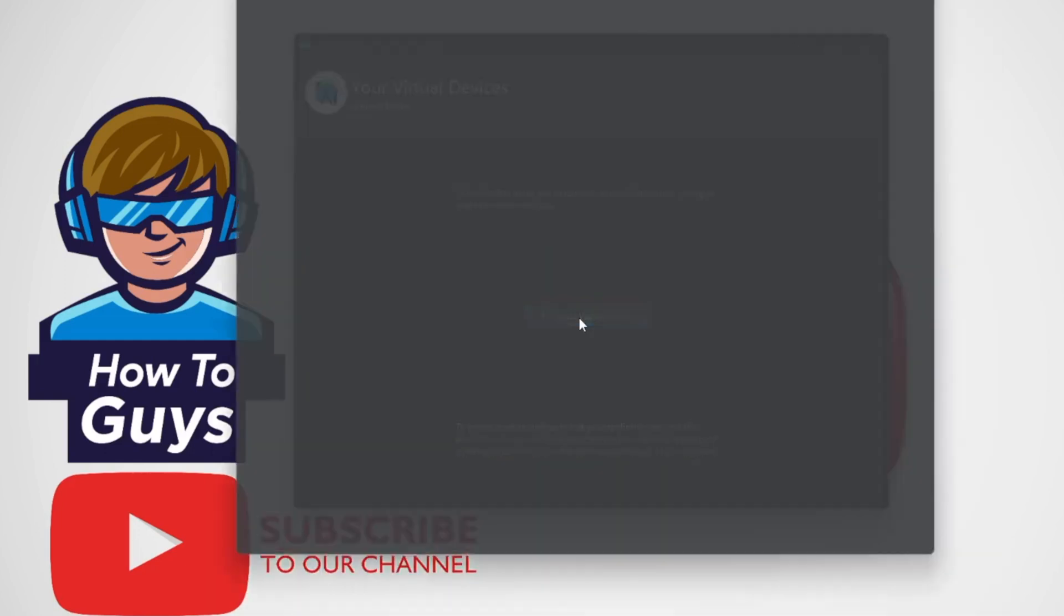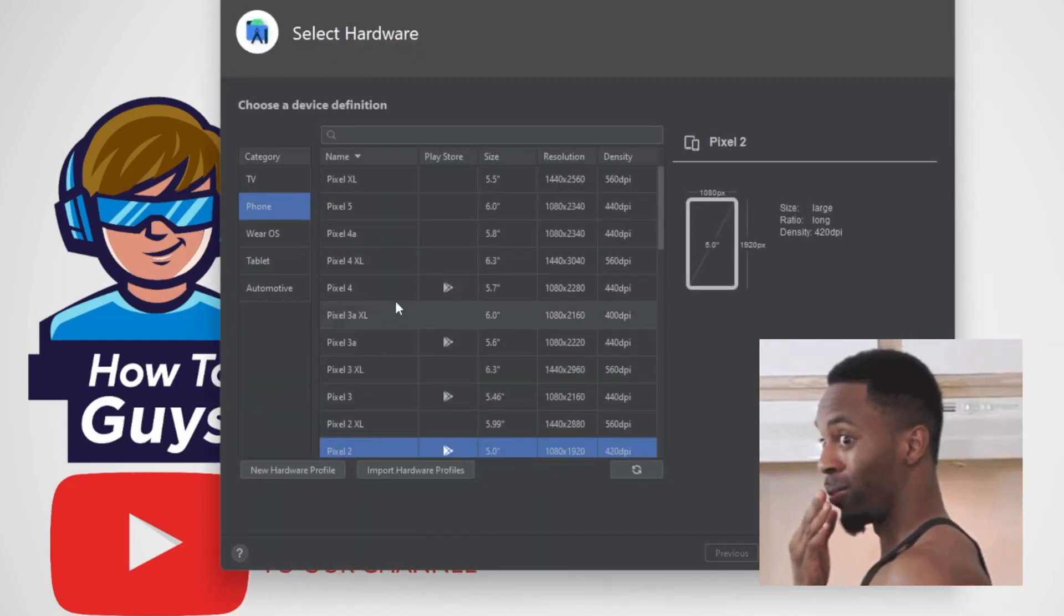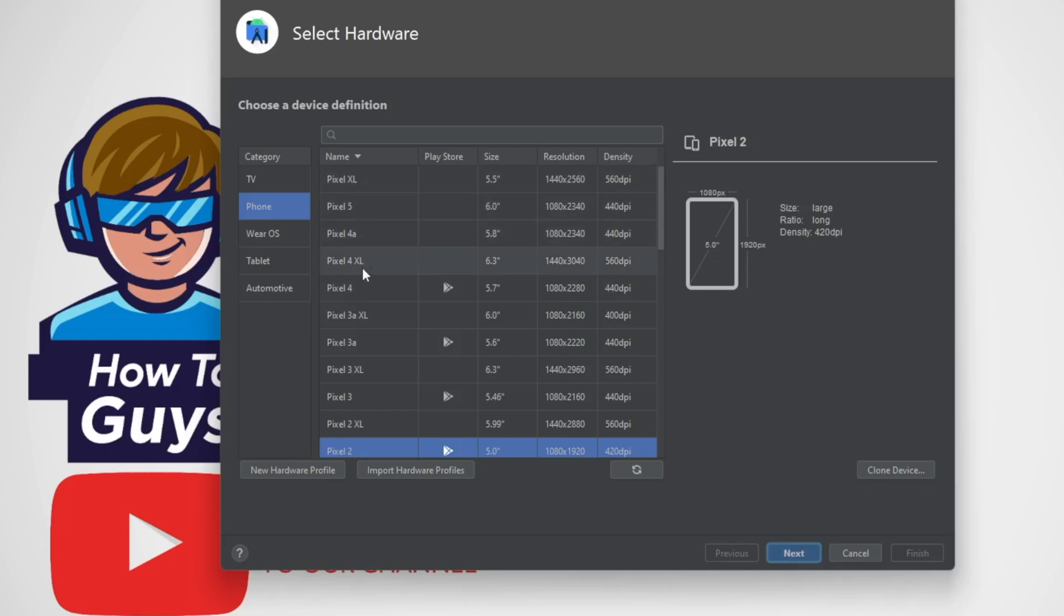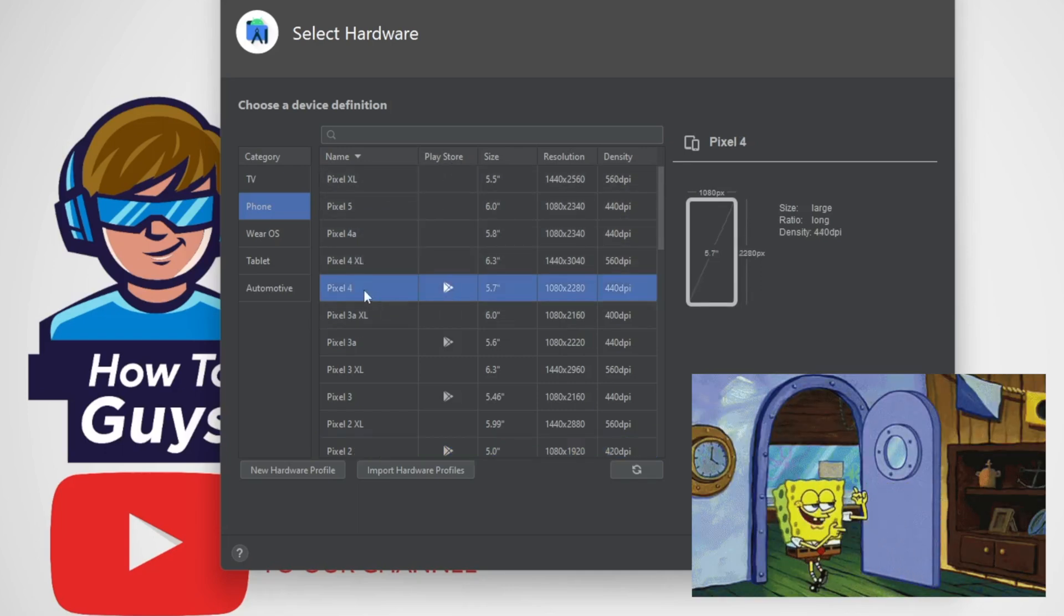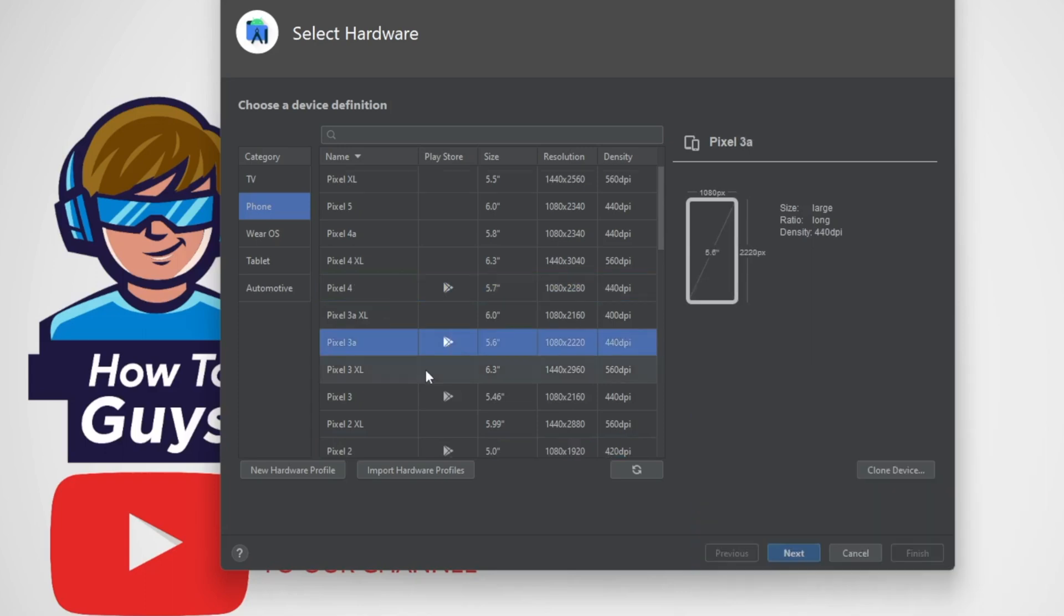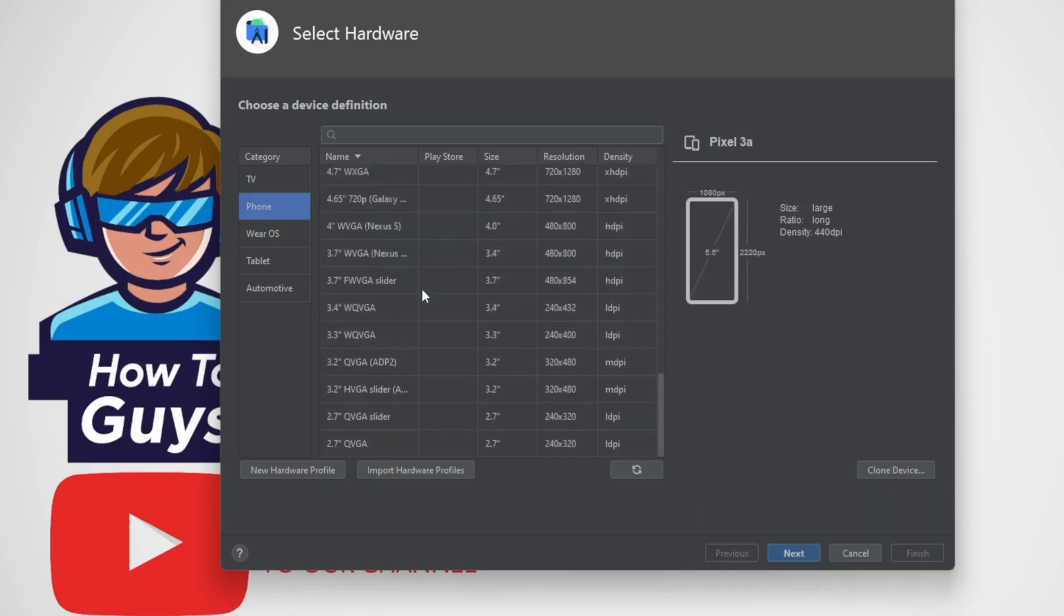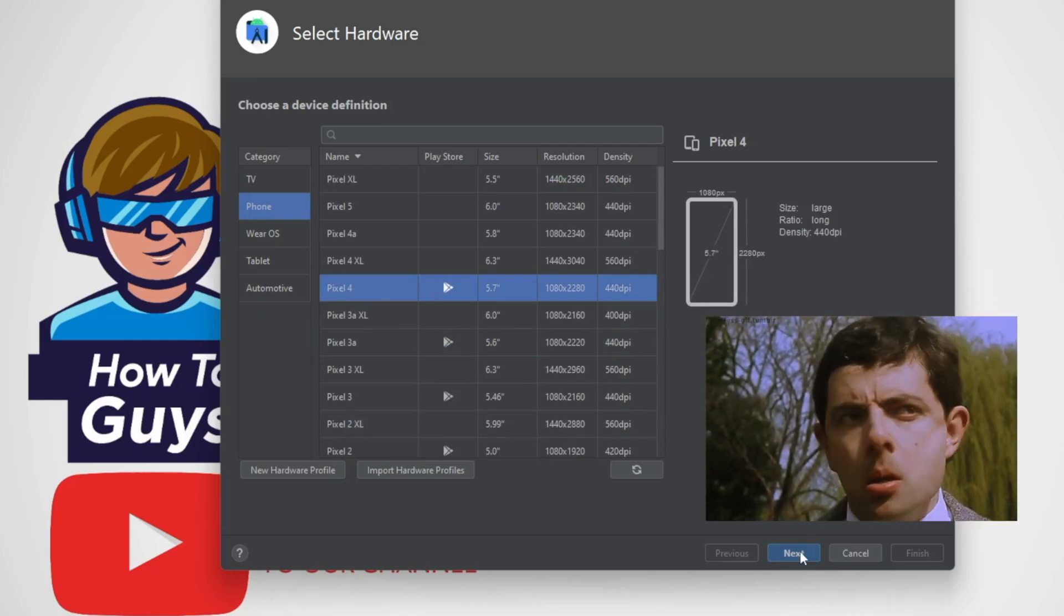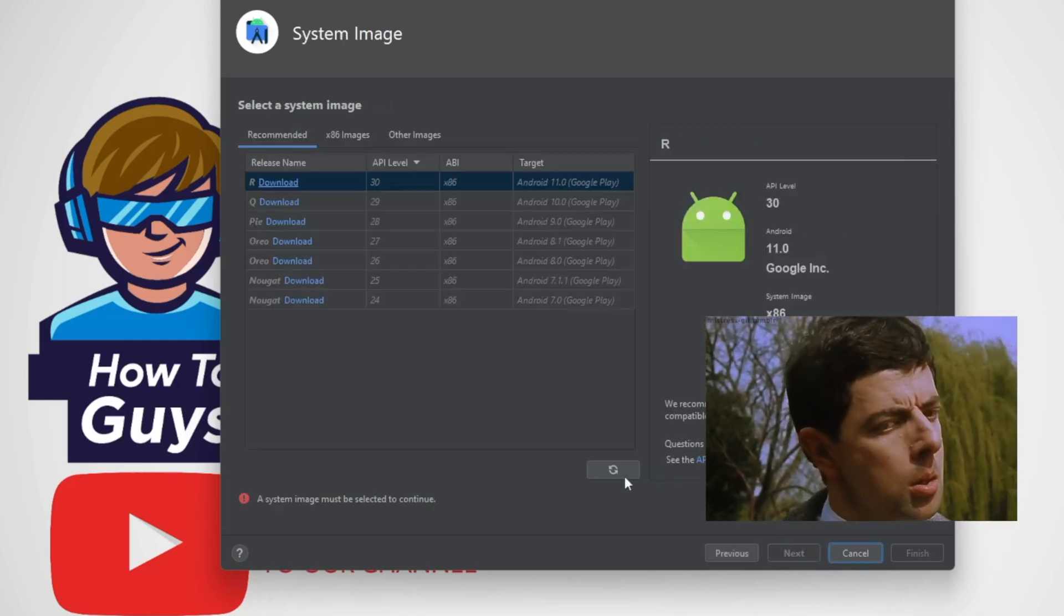Now here you will get bunch of Android devices with different resolutions and many more things. Make sure you select the one with a Play Store icon; other versions do not have Play Store installed in them. So finally, scrolling through the list, I settled upon Pixel 4 with Play Store and click on next.